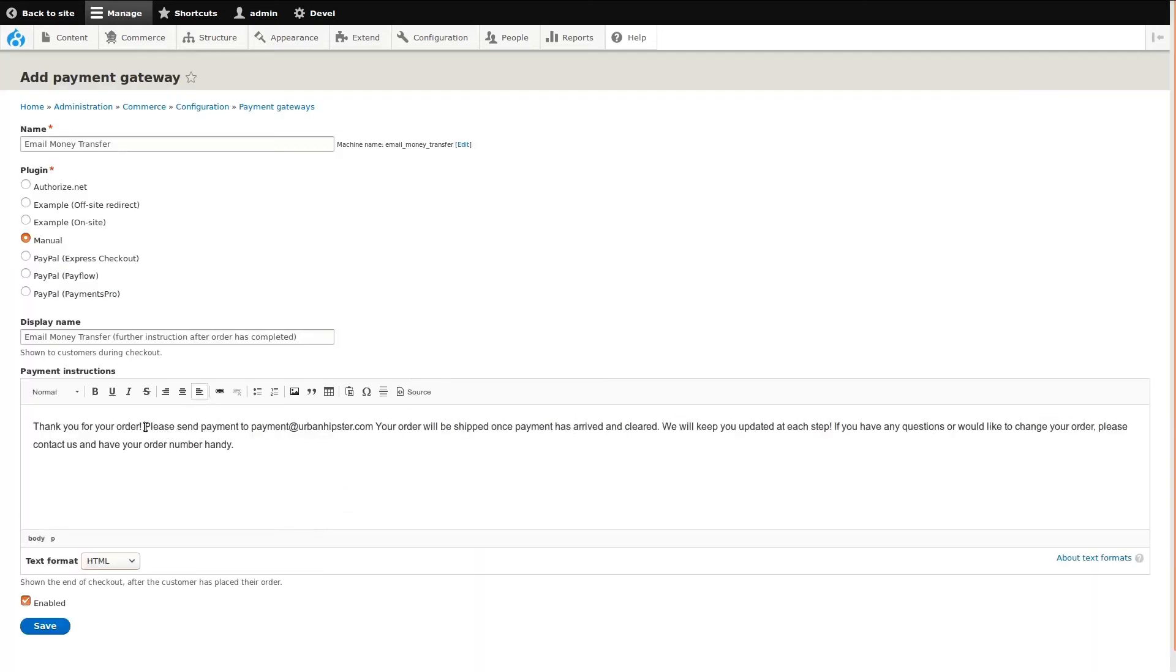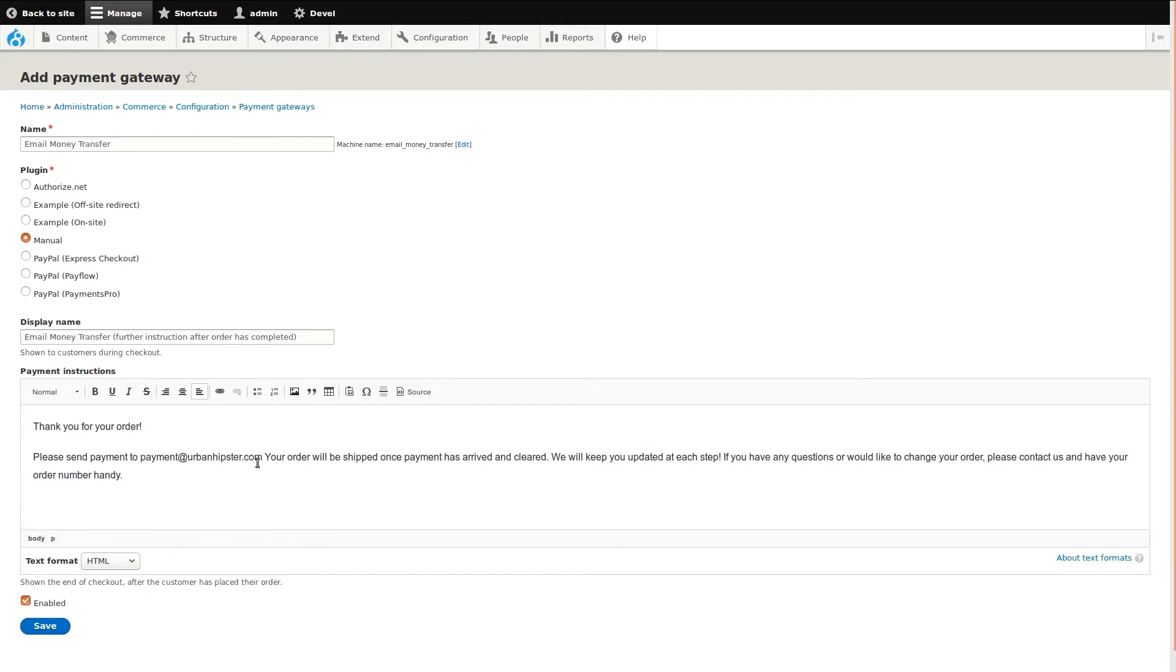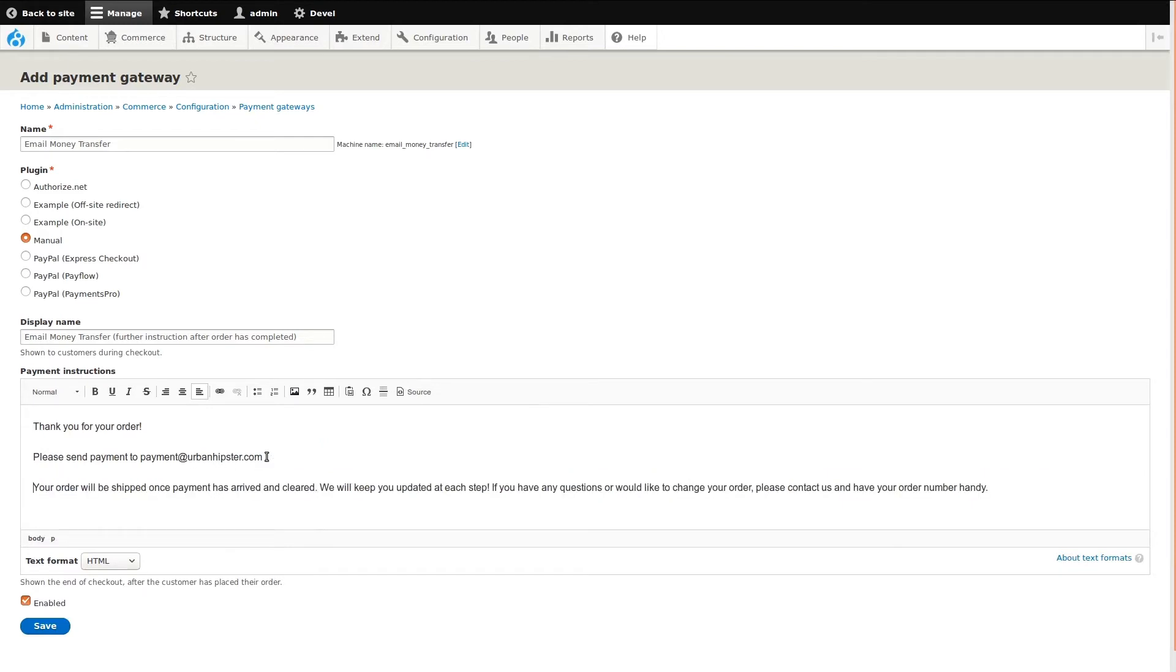When I continue, I'm now presented with a full HTML content editor. I'll use the editor to complete the instructions, then save the new payment gateway.